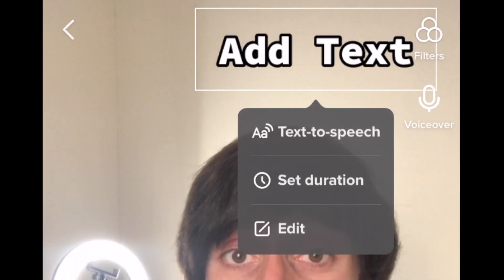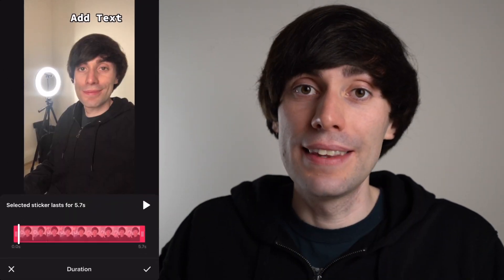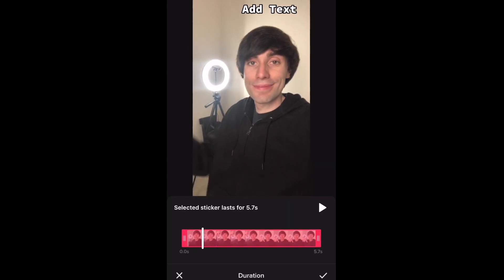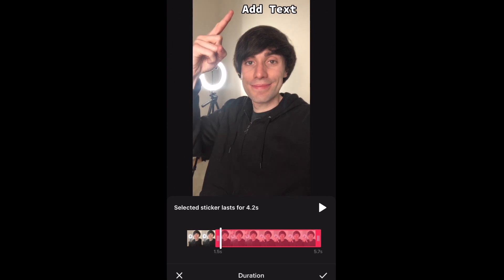Now for the timings I want the text to appear when my finger points to that area of the screen. To do that I'm going to select the text again and then hit set duration. In this menu I can click and drag the red highlighted box over my clip to choose where I want the text to appear. Now in my opinion this is where TikTok starts to get a little bit clunky and hard to use, especially when you start adding several different text layers, as it can get quite tricky to pinpoint exactly when you want the text to appear.